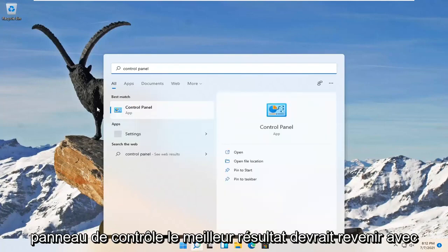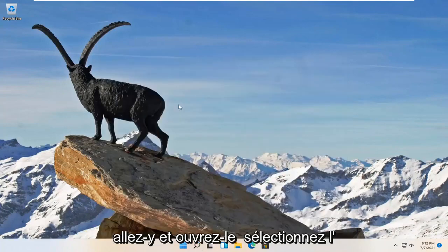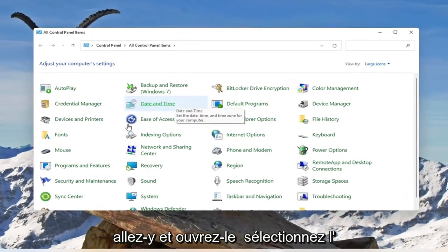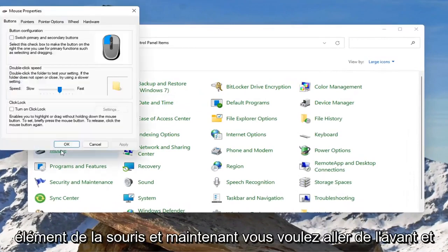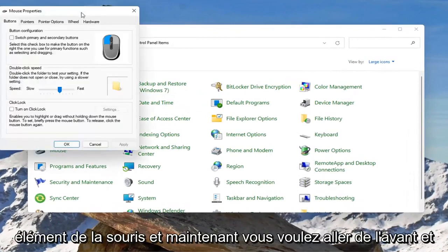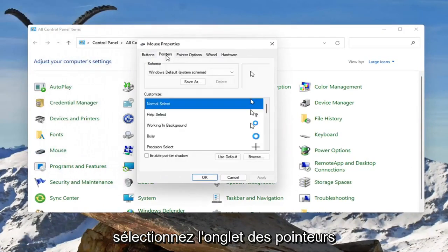The best result will be Control Panel. Go ahead and open that up. Select the mouse item and now select the pointers tab.